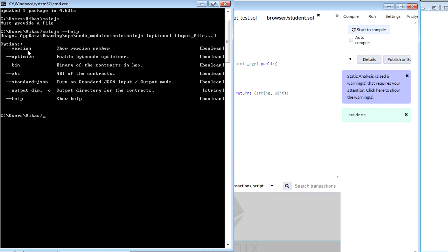The first one is version, then optimize, then bin, then ABI, standard JSON, output directory and help. So right now we have used a help command to get the different kinds of commands or options which we have.